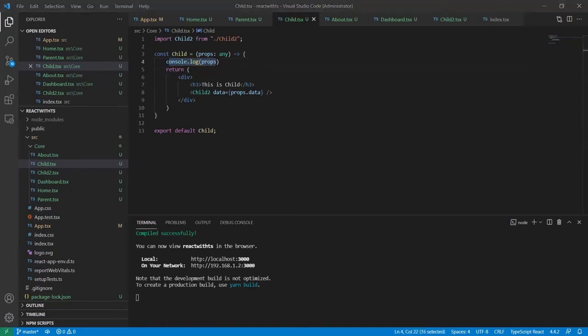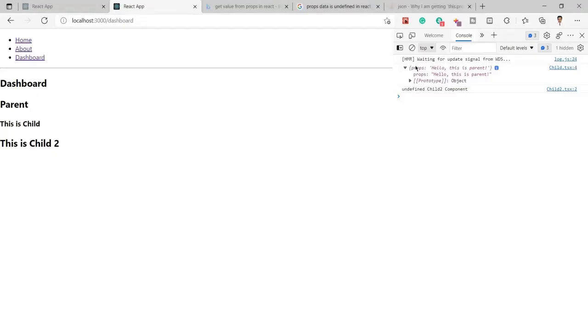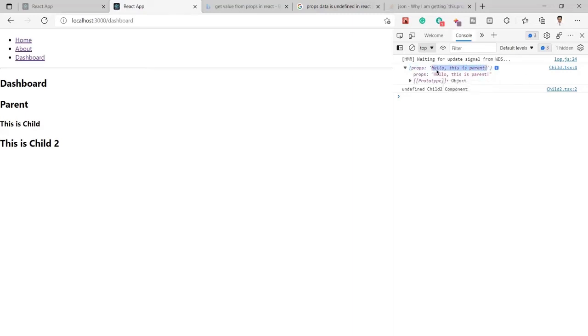...log it's printing here. This is the object, and inside the props I'm having 'hello this is the parent'. That means the data which is pointed to the variable or property is called props.